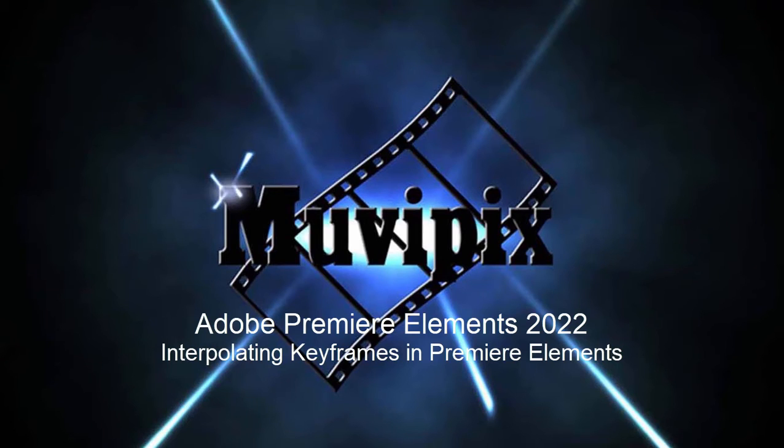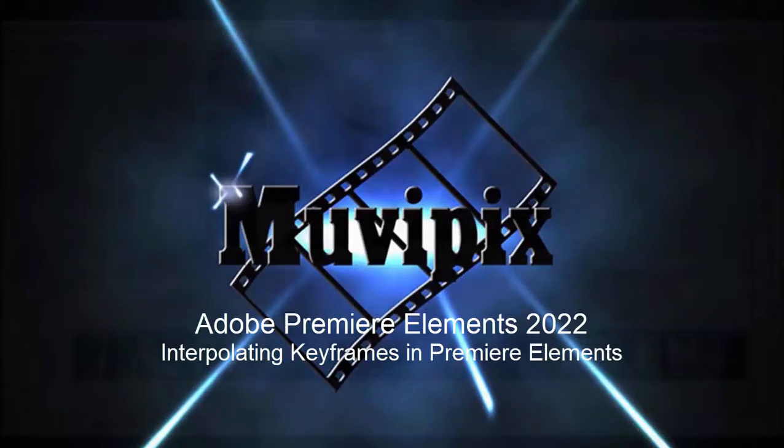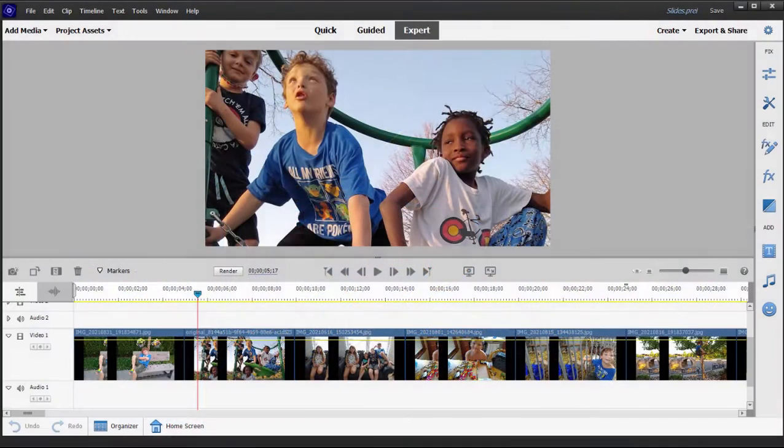Hi everybody, this is Steve Gazzetti, co-founder of MoviePix.com and author of the MoviePix.com Guide to Premiere Elements, and here we are in Adobe Premiere Elements.